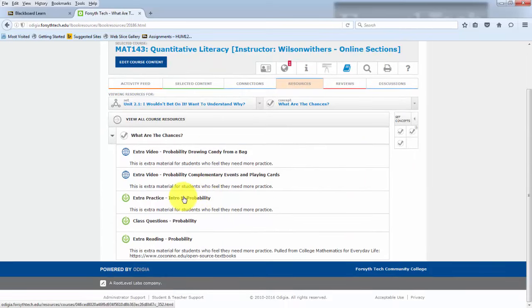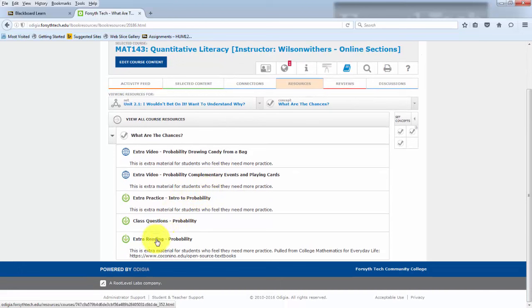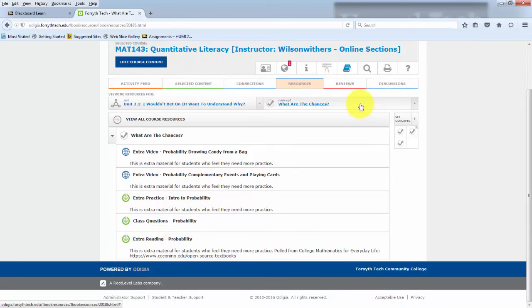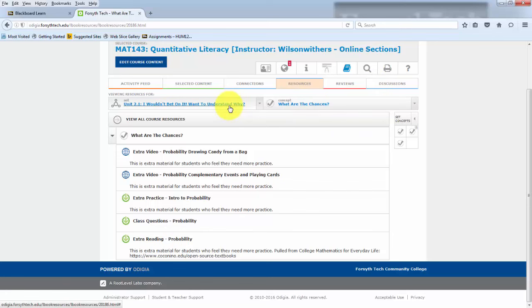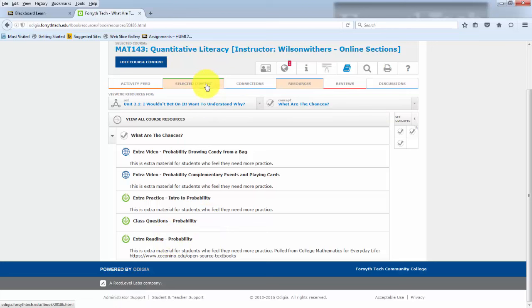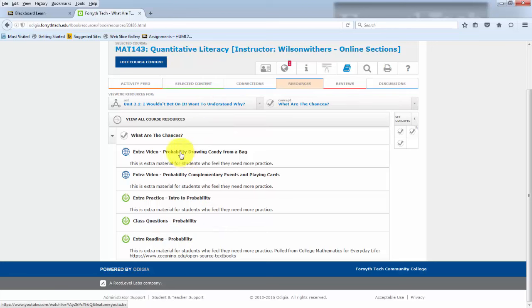There's also a resource tab, which can give you extra readings. Typically, in the first or second concept of each set, there's some extra reading if the selected content isn't enough. Or if you want some extra. There might be some extra videos, like you see here.